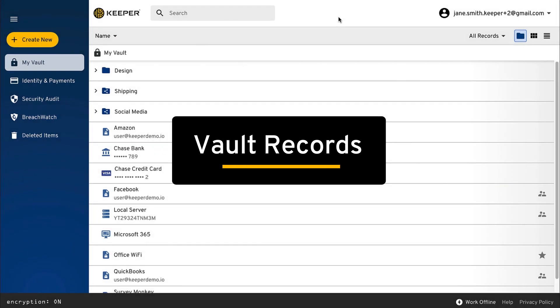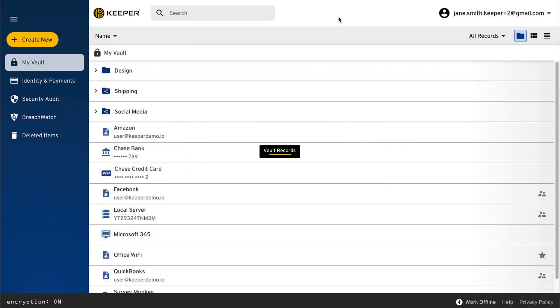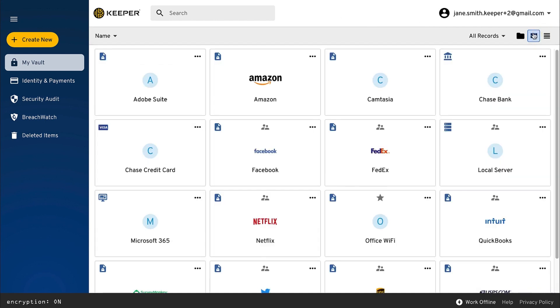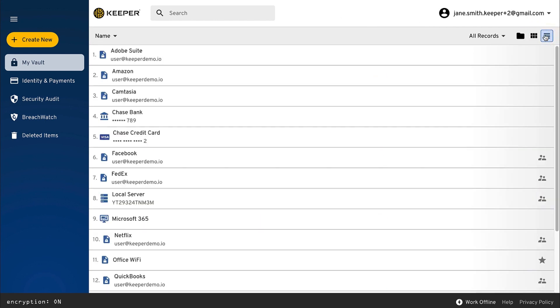Here in the vault, users can store and protect passwords, files, and any type of confidential information. Vault records can be viewed as folders, tiles, or as a list.